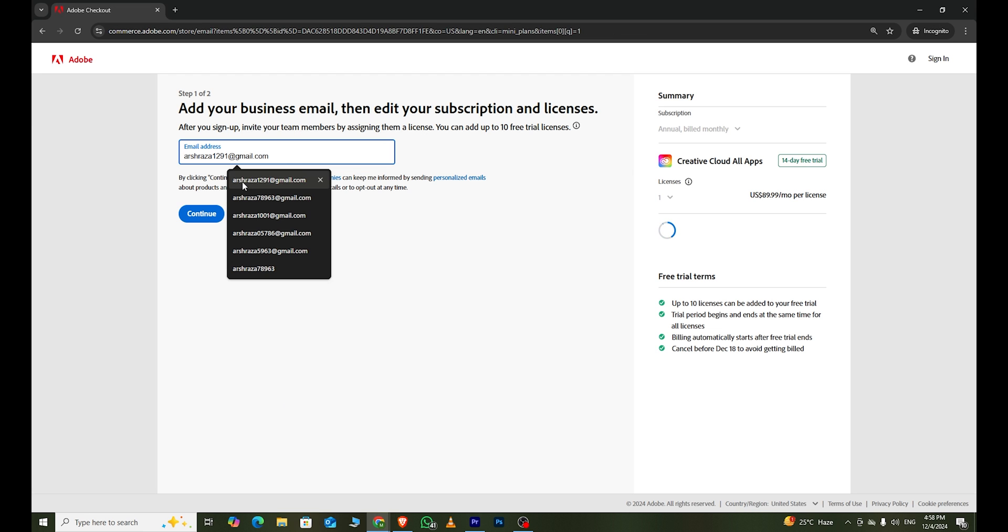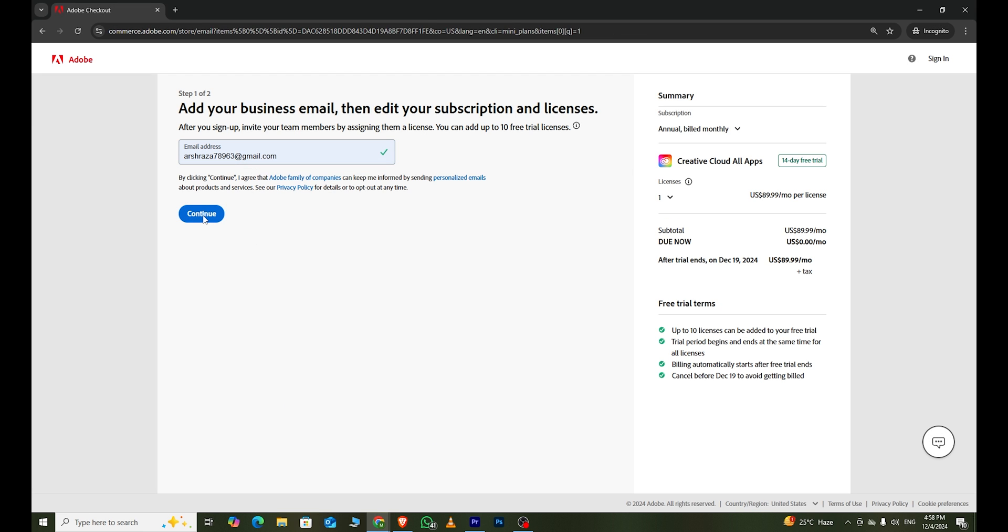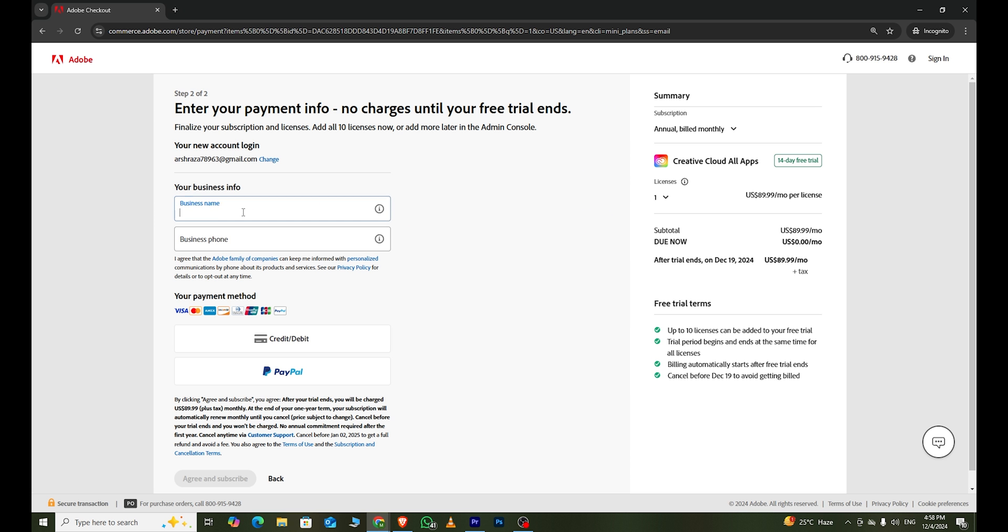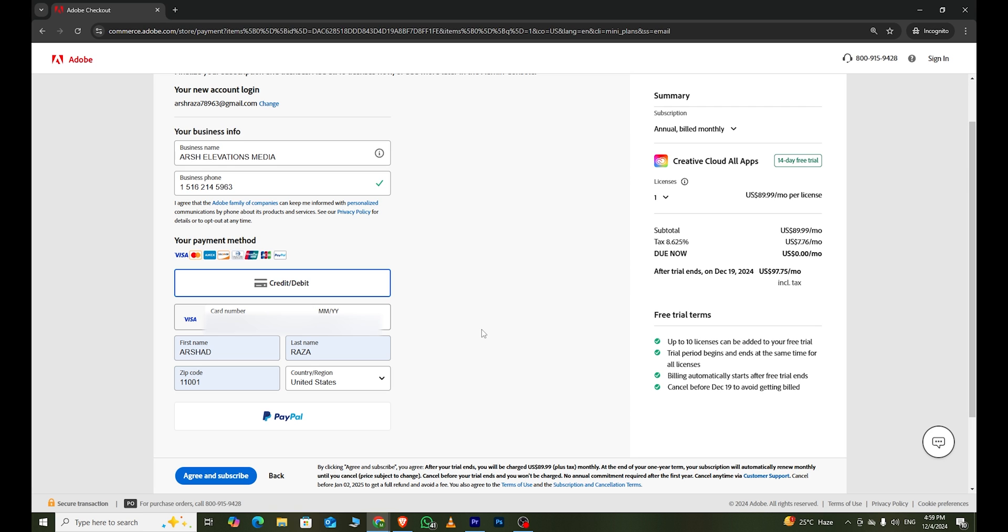Next, enter your email address and click continue. Fill in all the required details, including your card information. Don't worry, Adobe won't charge you until the trial ends.